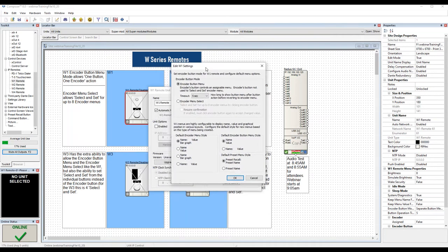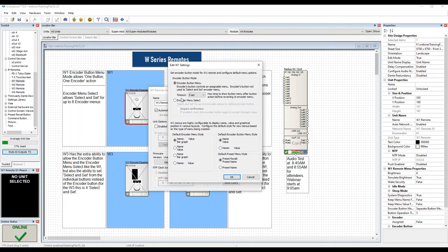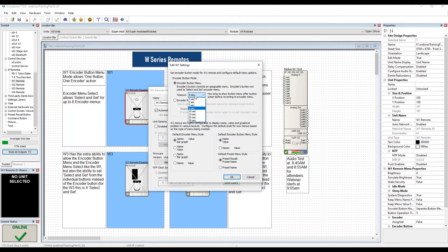Starting with the W1: the main setting that a W1 can be programmed for is the action of the encoder button. There are two basic modes — one supporting a single encoder menu and a single button menu, and another supporting multiple virtual encoder menus, also known as select and set. You set the encoder button mode in the Edit W1 Settings dialog. The default is 'encoder button menu.' For encoder button menu operation, once pushed, there is a timeout for the unit to return to encoder menu operation — the button is a push and the encoder menu operation is the twist. The default timeout in the dropdown is five seconds; you can choose from one to thirty seconds.